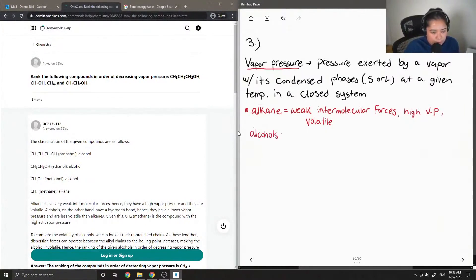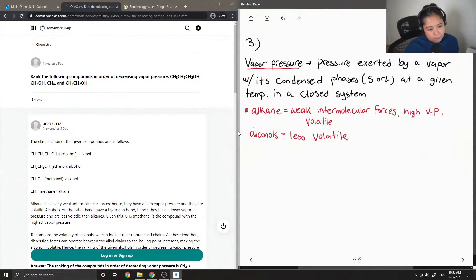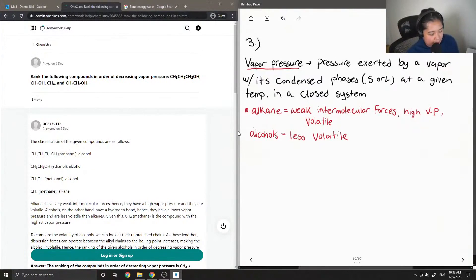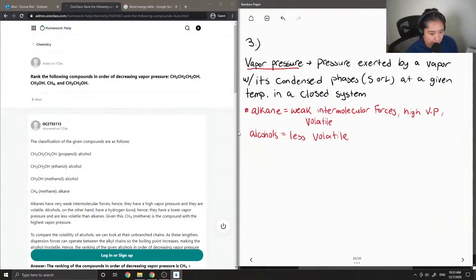Alcohols, on the other hand, are less volatile. Okay, so pretty much we can say that the compound that doesn't contain an alcohol group, like the methane, will have the highest vapor pressure.